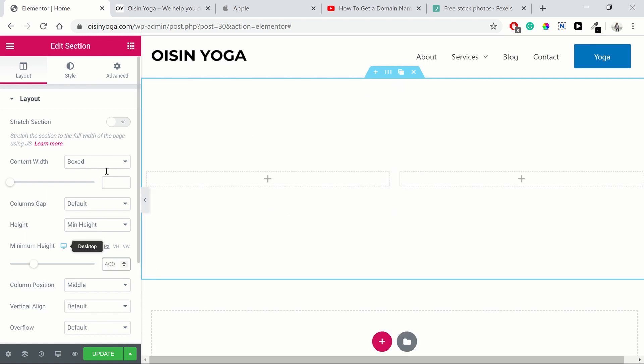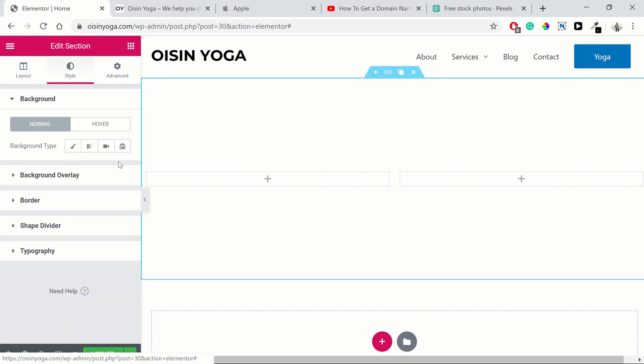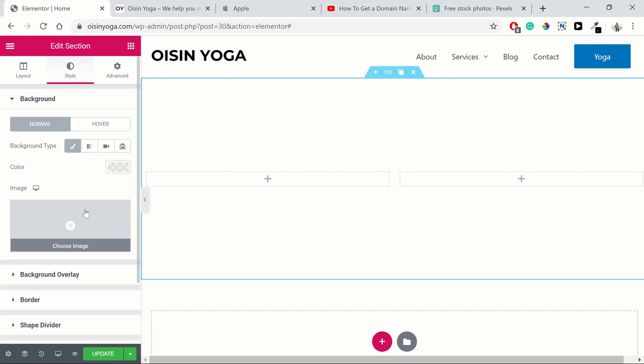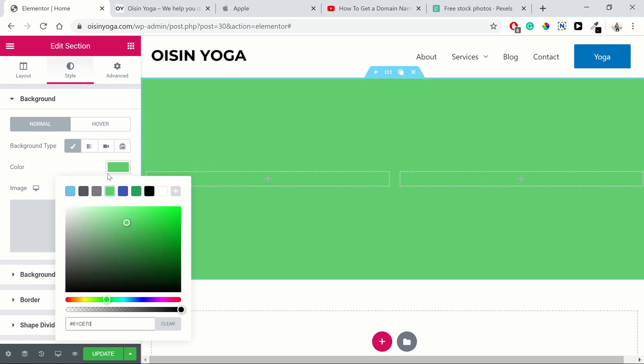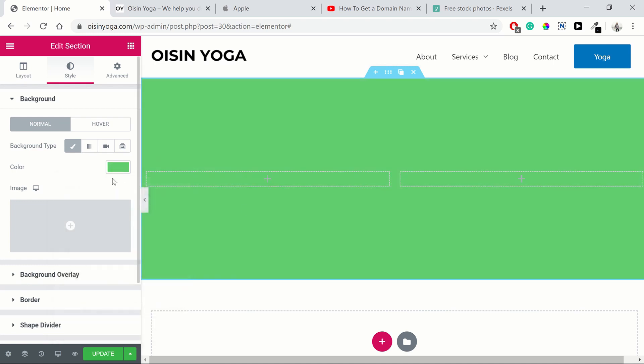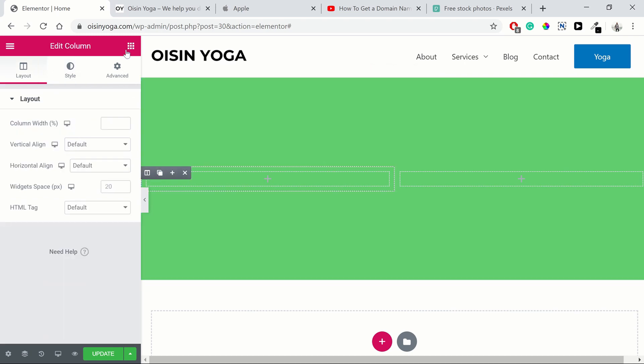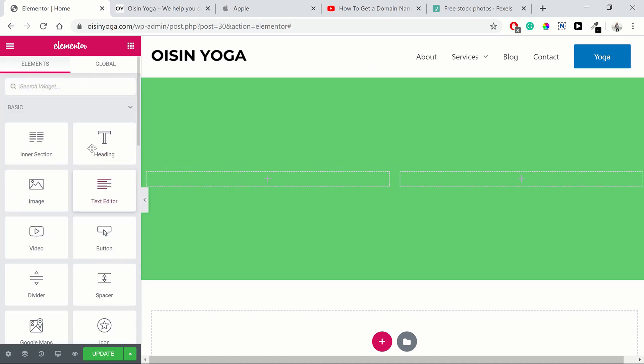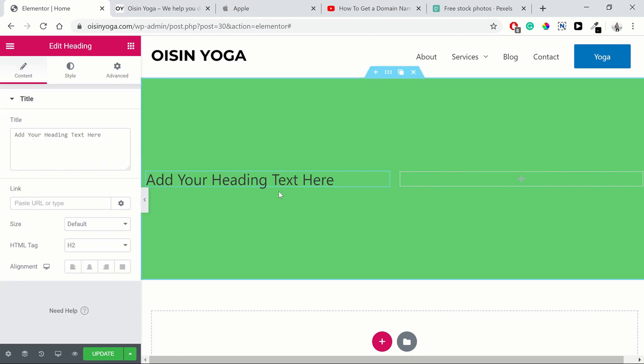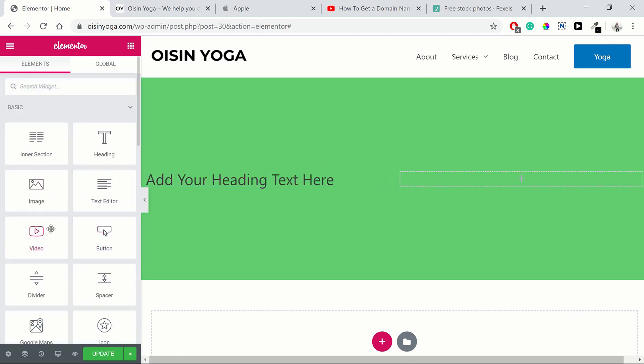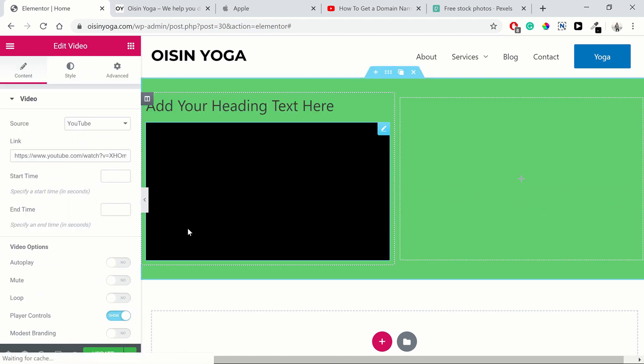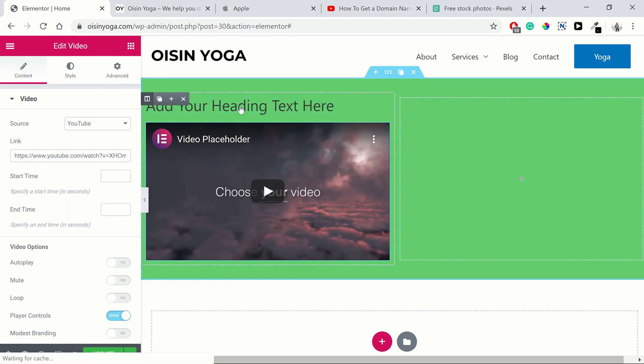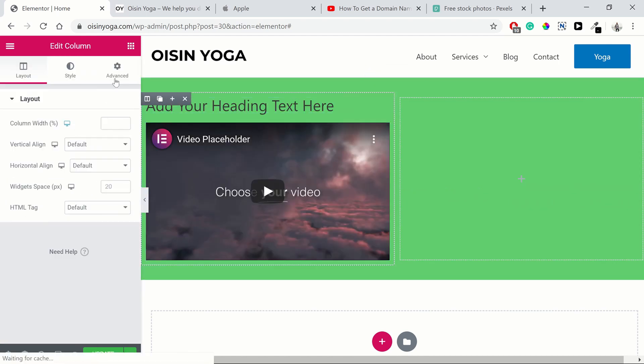So then we can have a background. We just want to put a standard color in here. We can just choose this green color here. And straight away, boom, our background is green. So let's put in a heading into this column over here. And let's put in a video as well, just like we had.